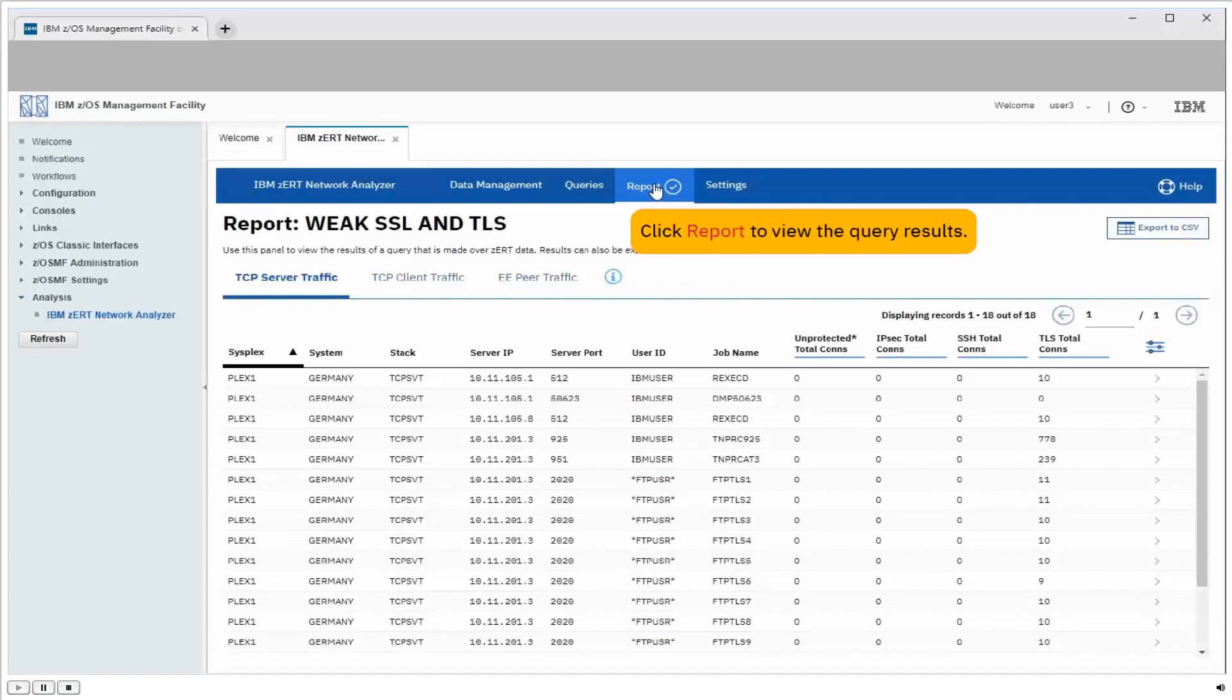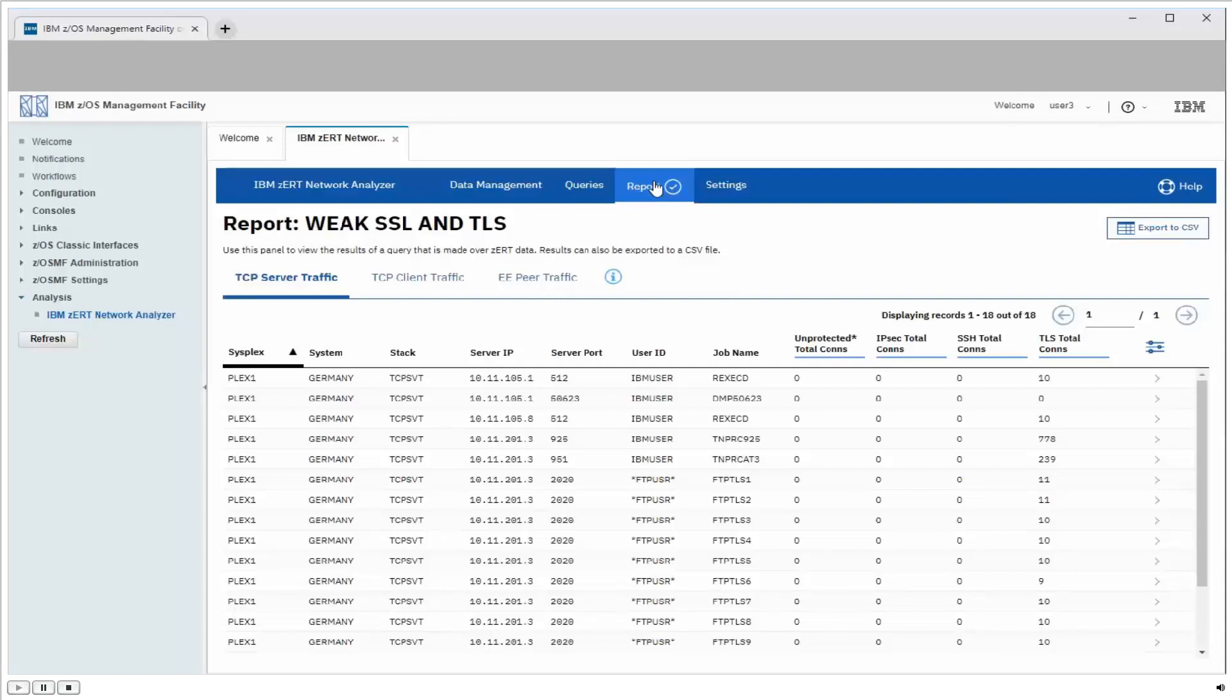So here are the query results. There's three different perspectives, each under its own sub-tab. I got the TCP server traffic view, which represents each unique server that's running on one of our own ZOS systems, accepting inbound connections.